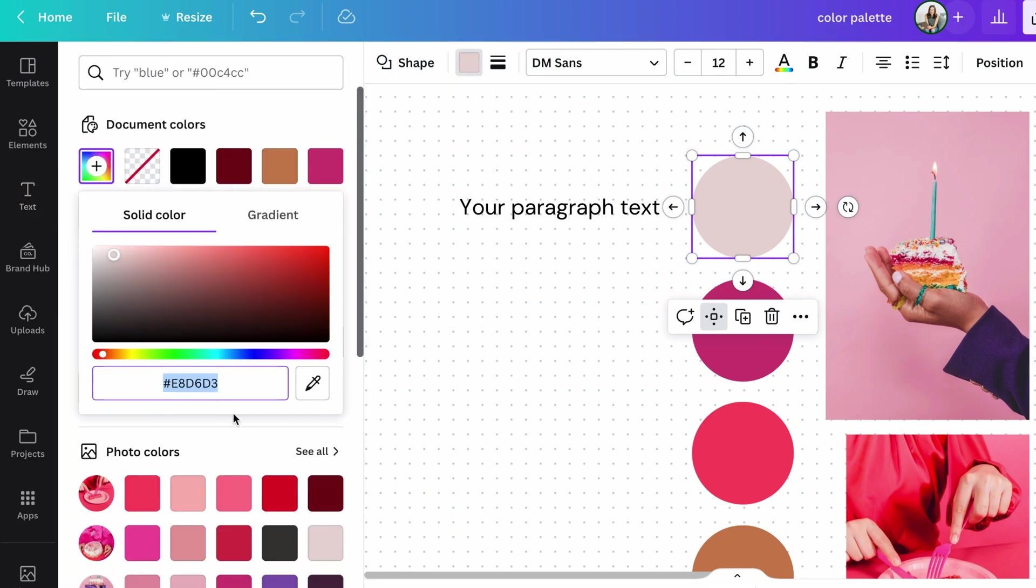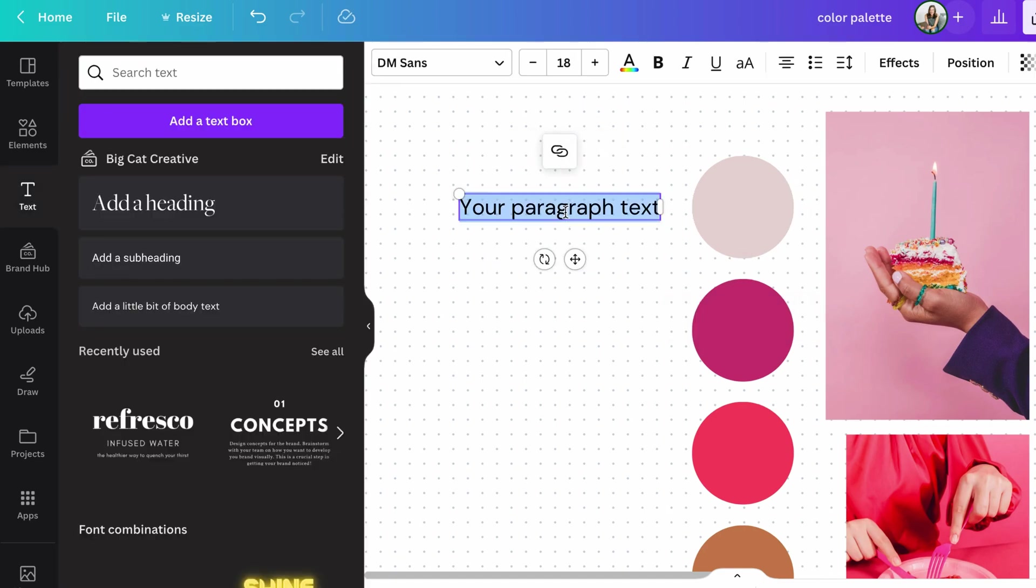And then we can just copy this code here. And this is called a hex code. So a hex code is basically just the code for the color that you're going to need throughout any of your designs. Any design software or any website software. So it's really important to have these codes handy.